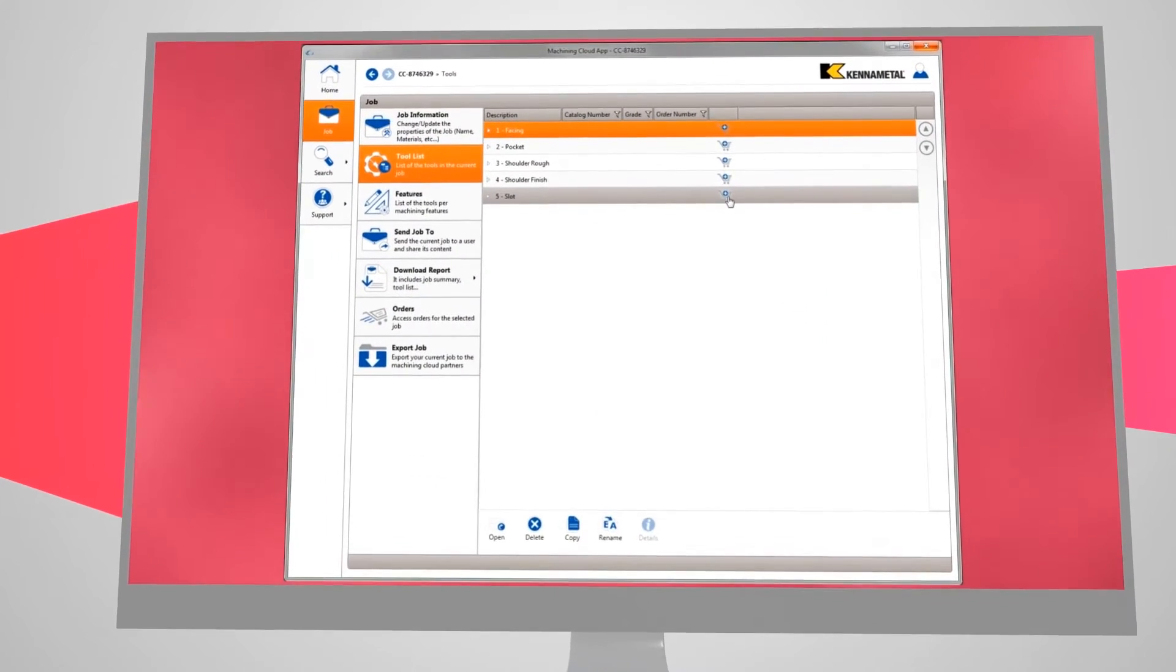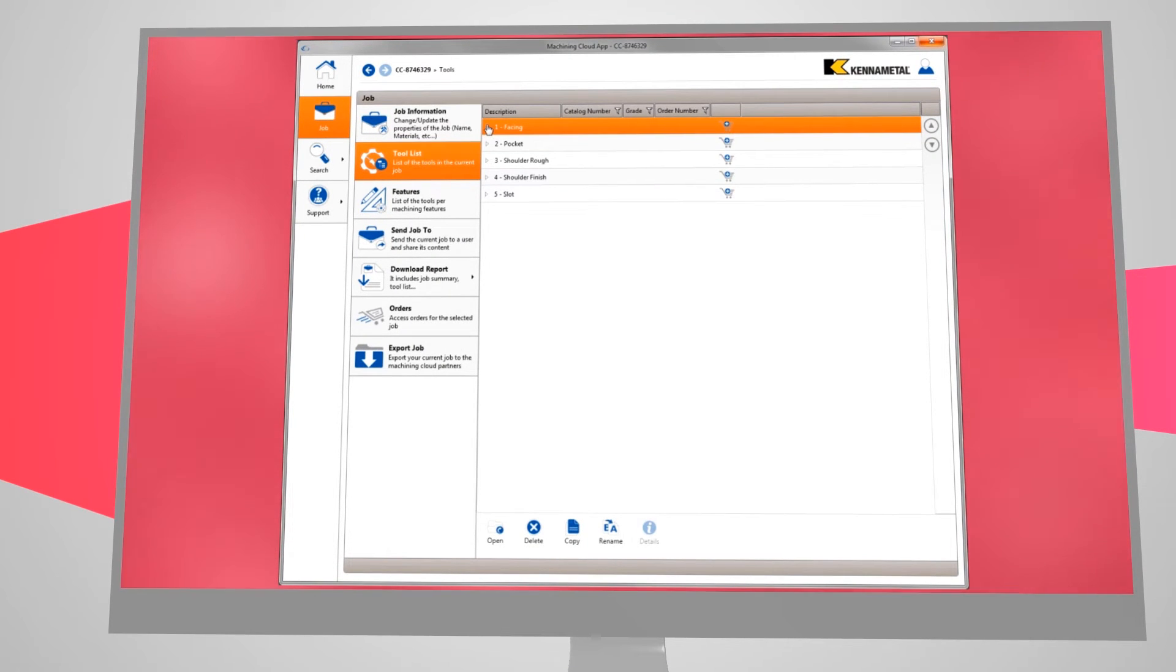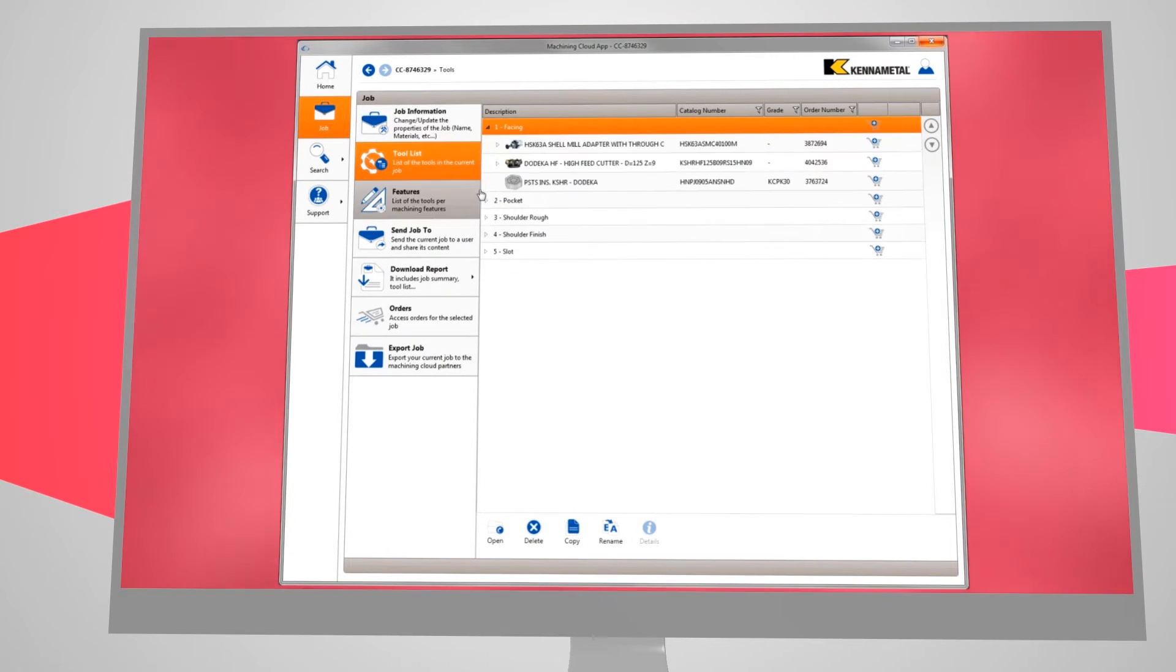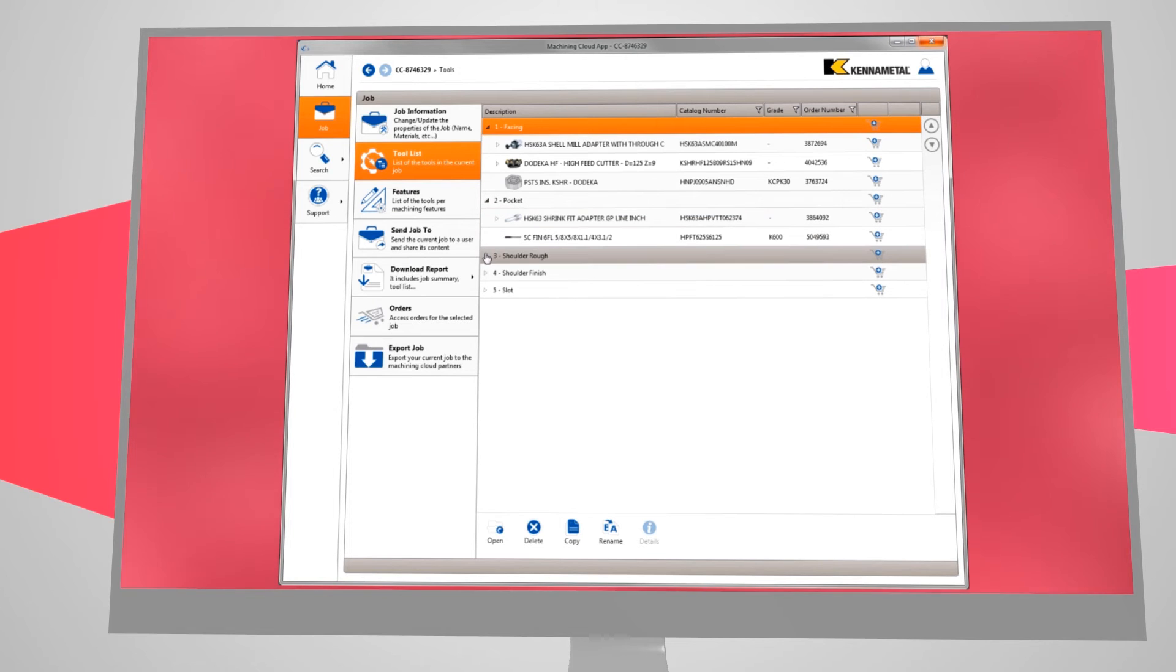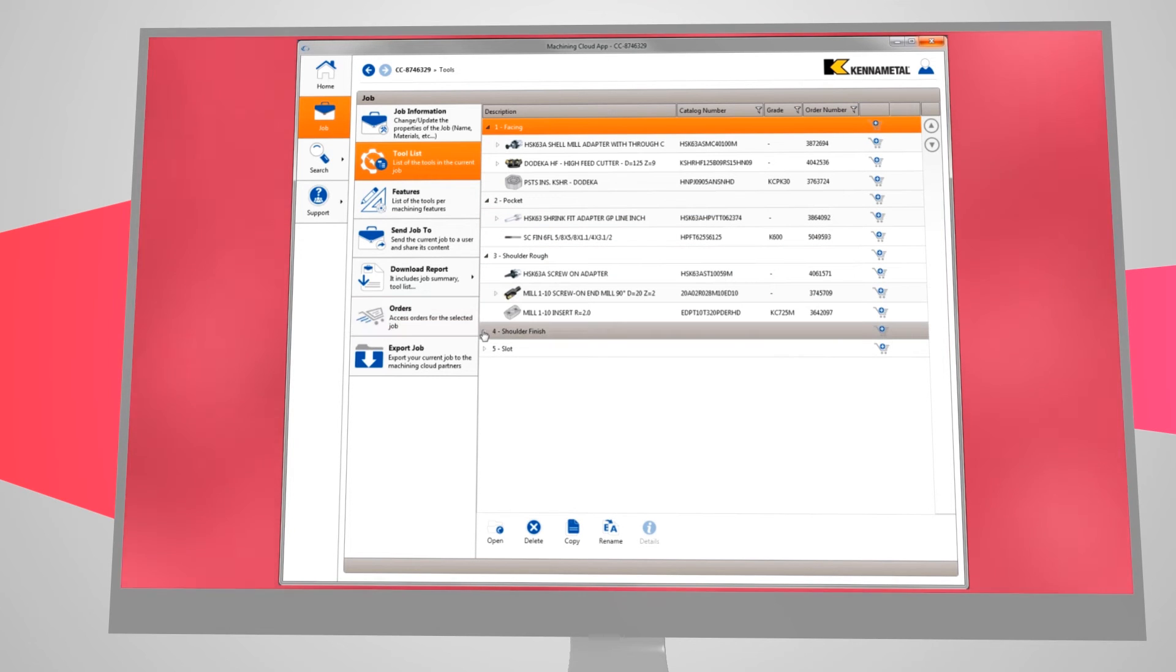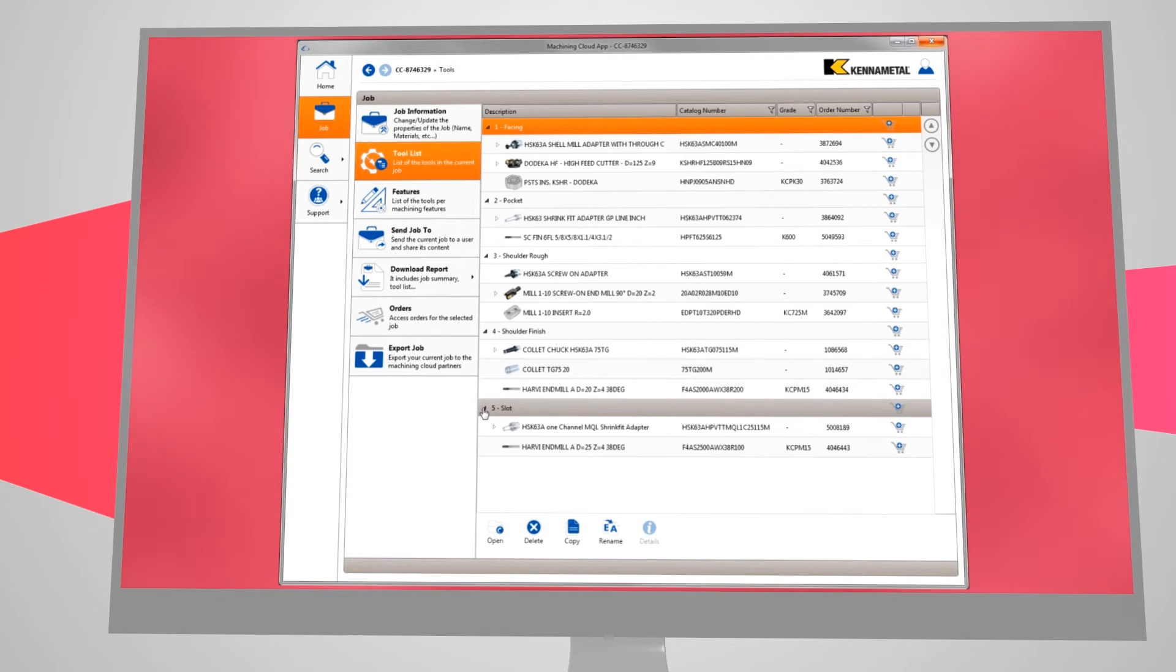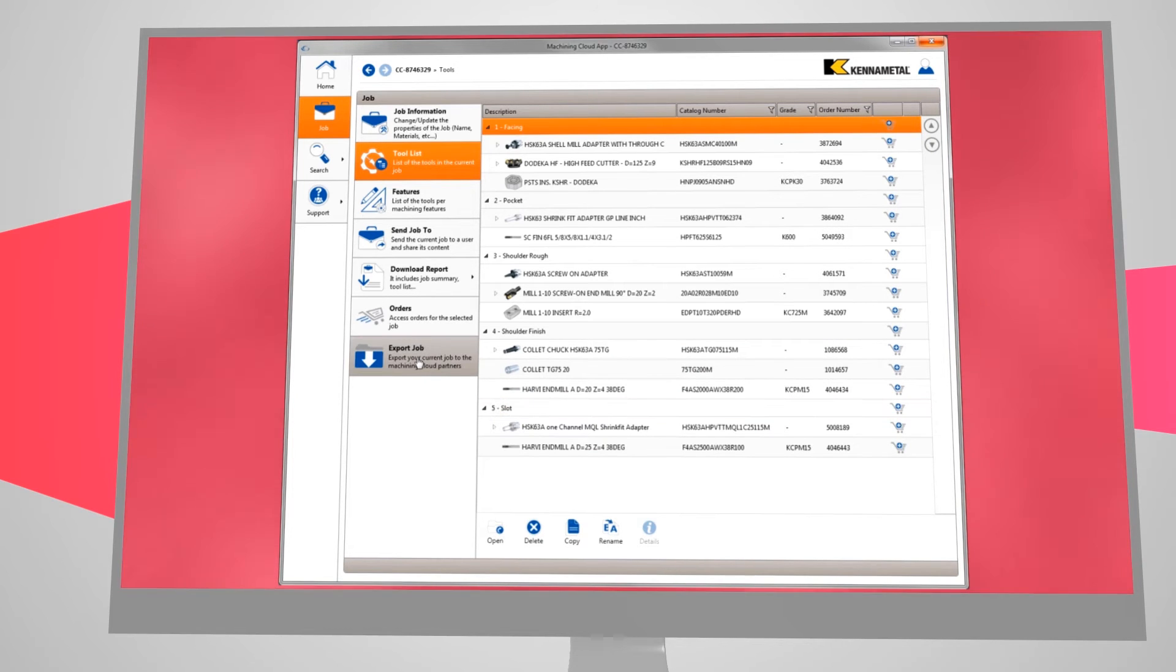Though it automatically selects the best tool for each operation, the Machining Cloud compiles a complete list of potential tooling, ranking them from best to appropriate for the specific job. So the programmer is always free to choose other tools from the list.